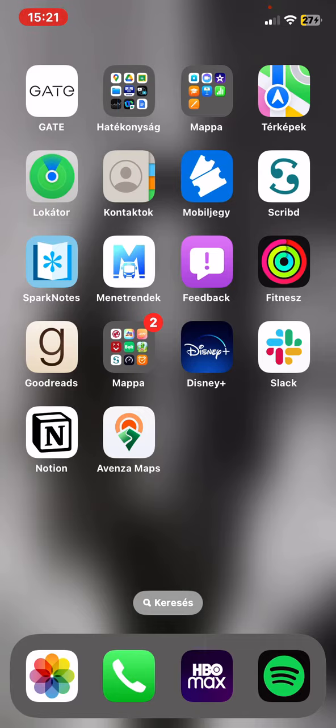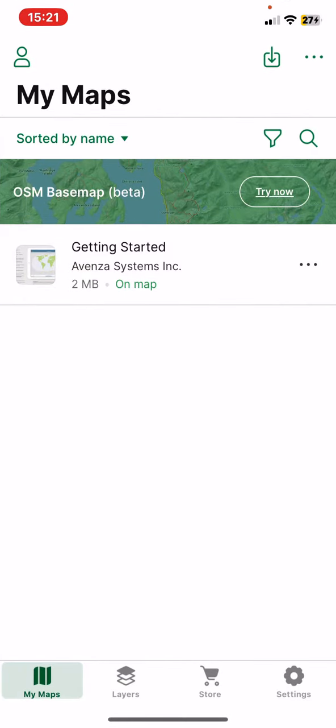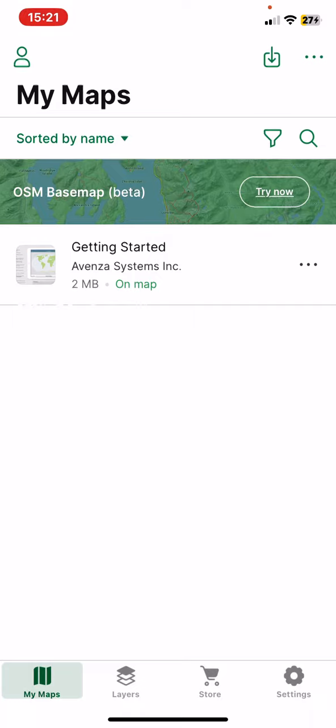Let's jump into it. First of all, open the application on your phone, and then click on the settings button at the bottom of the page on the right.